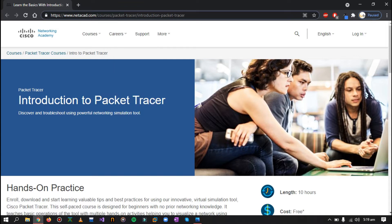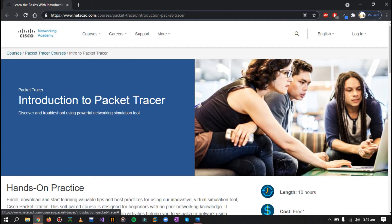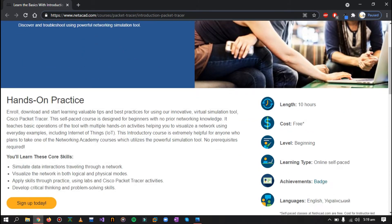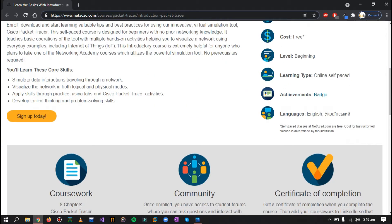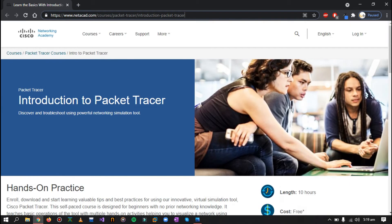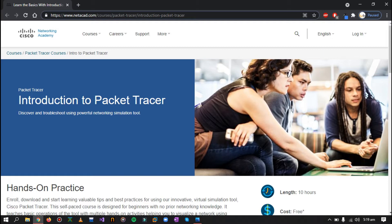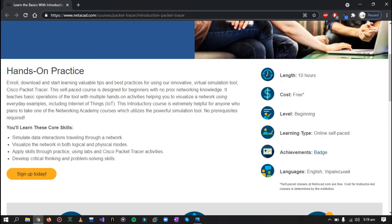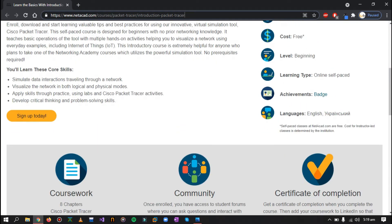Now in order to download Cisco Packet Tracer from the official website, we'll have to sign up using this NetAcad Academy. First, let's go down towards this Packet Tracer course that is Introduction to Packet Tracer. You do not have to complete this course, but we just need this course in order to sign up and download the official Cisco Packet Tracer.